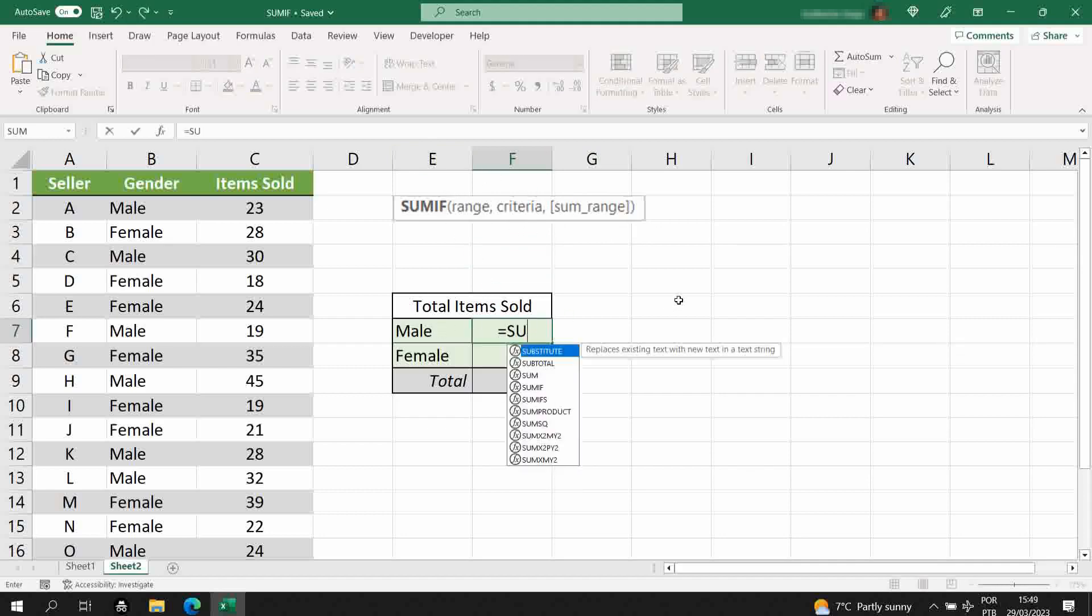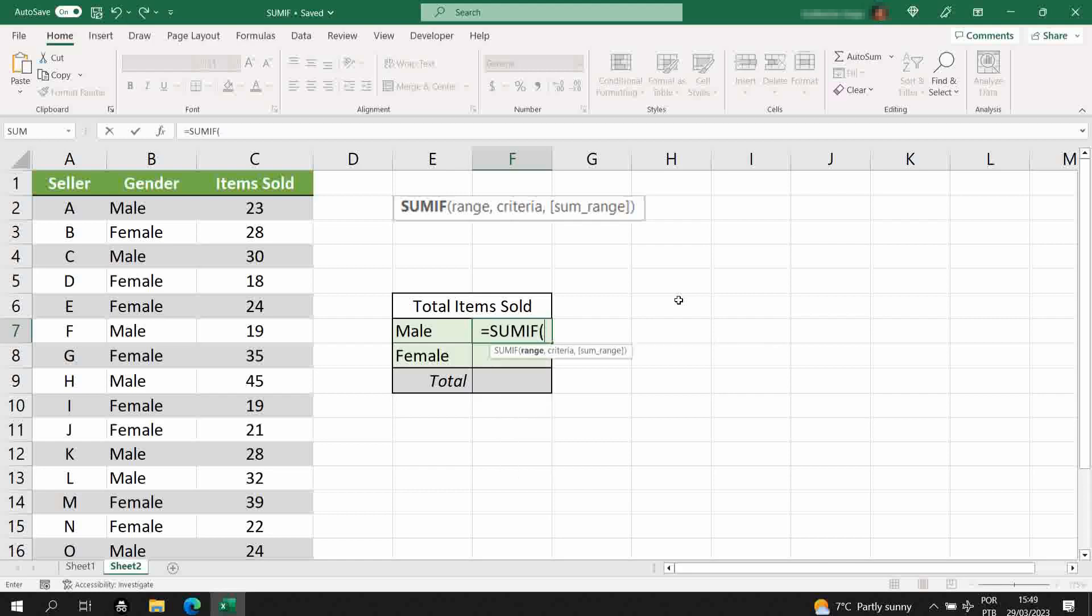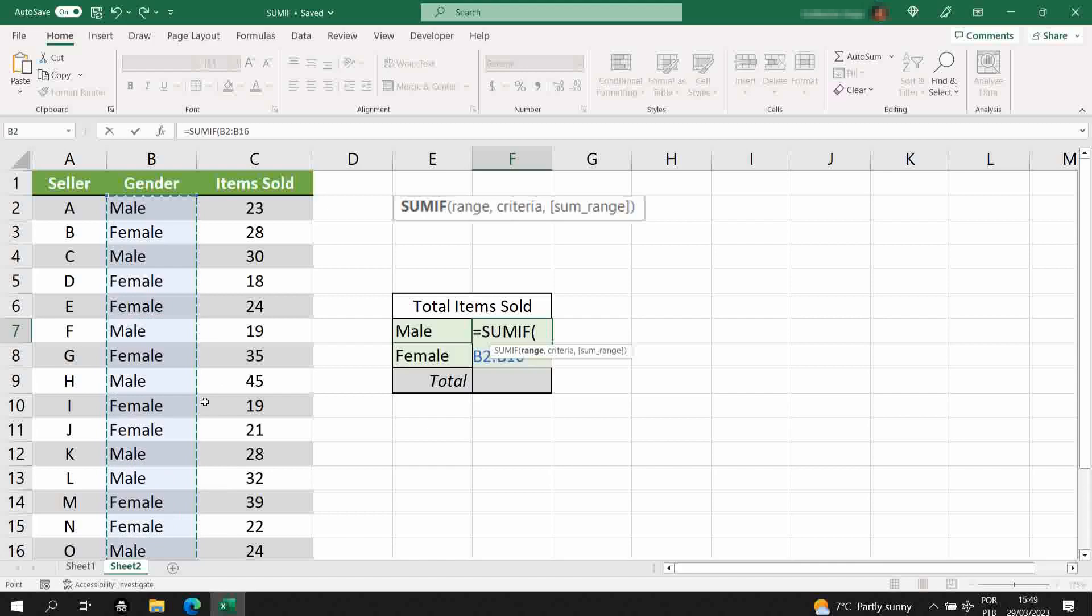SUMIF, range - that's the range of the criteria. First we are selecting just the men, so I'll select, in this case it's the B column, the gender of the seller, type comma.